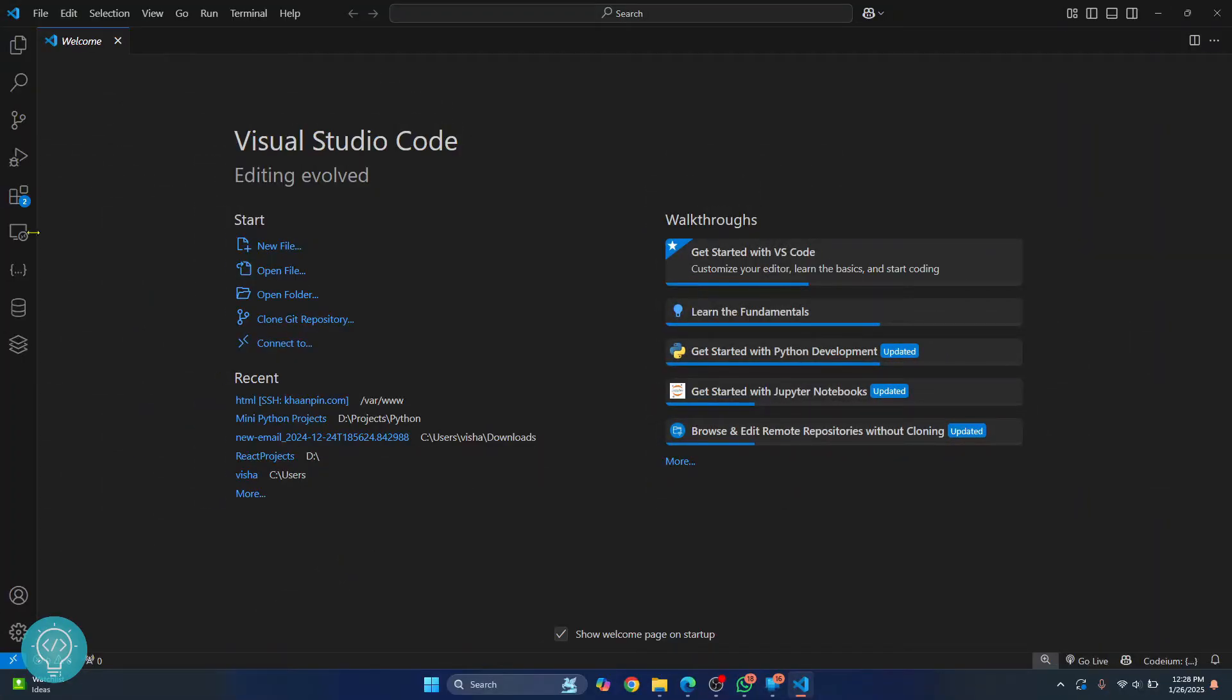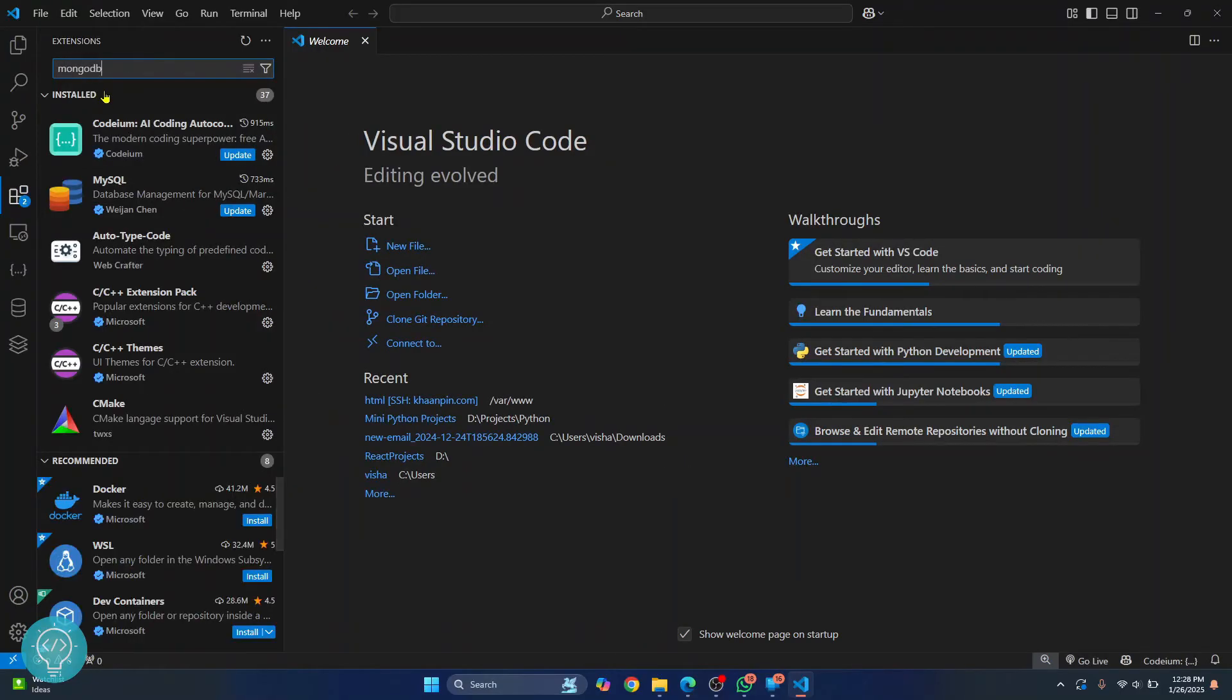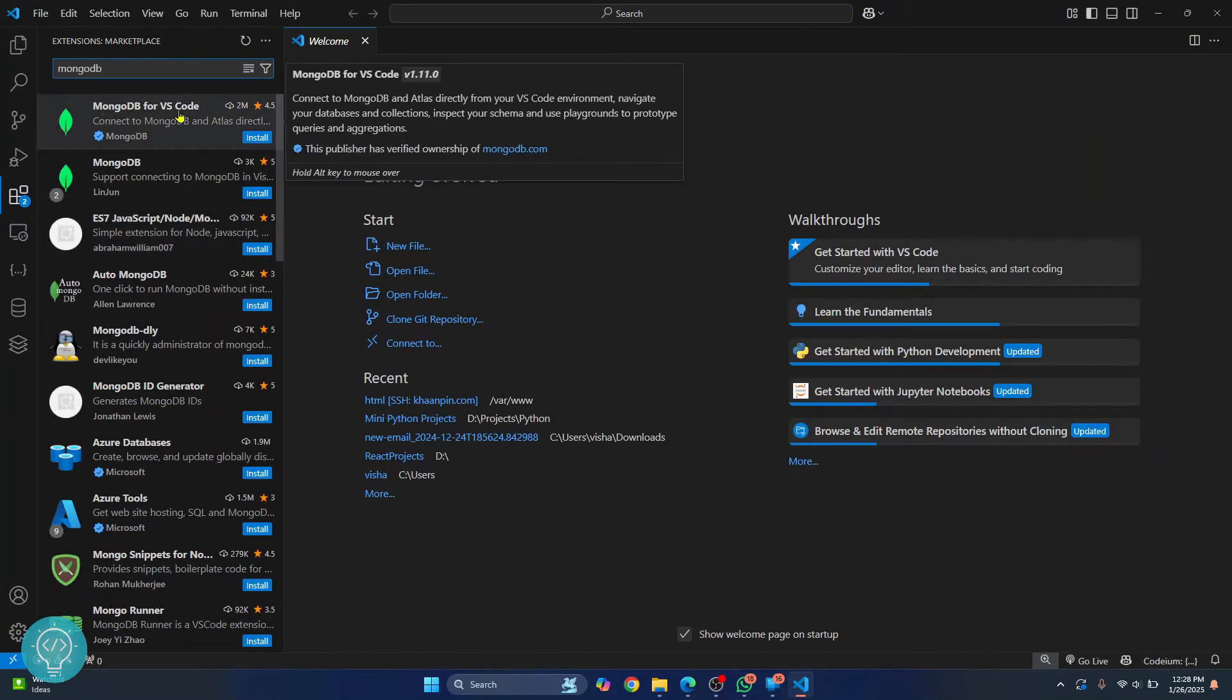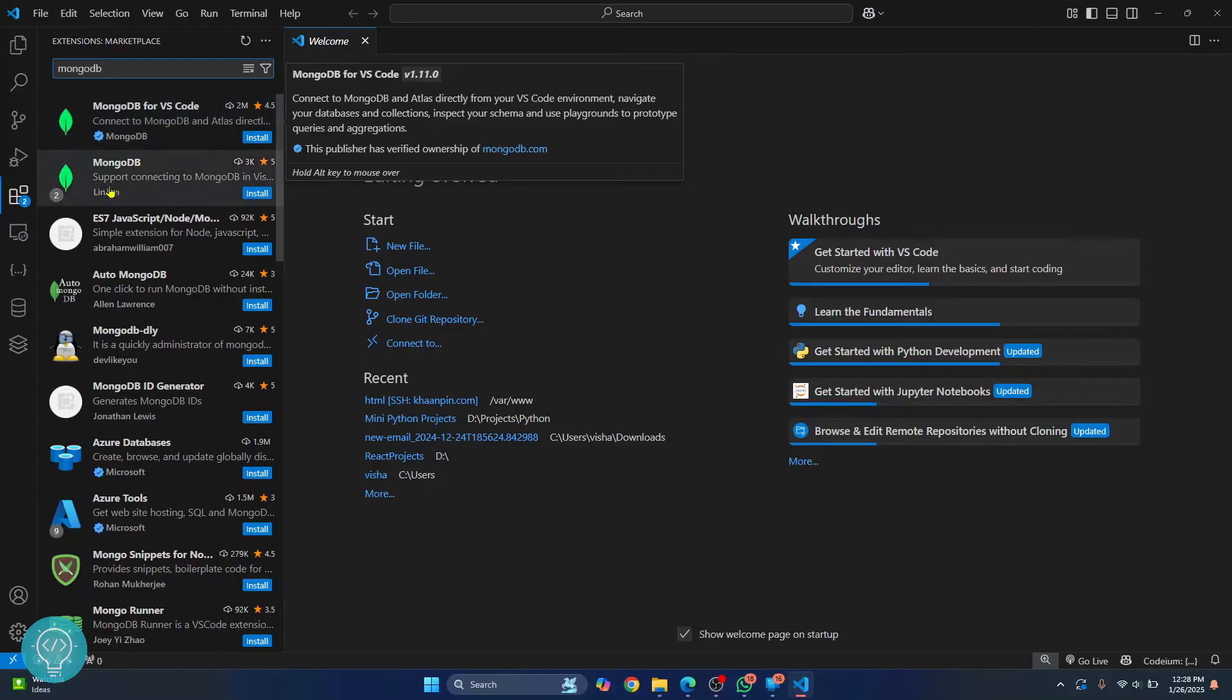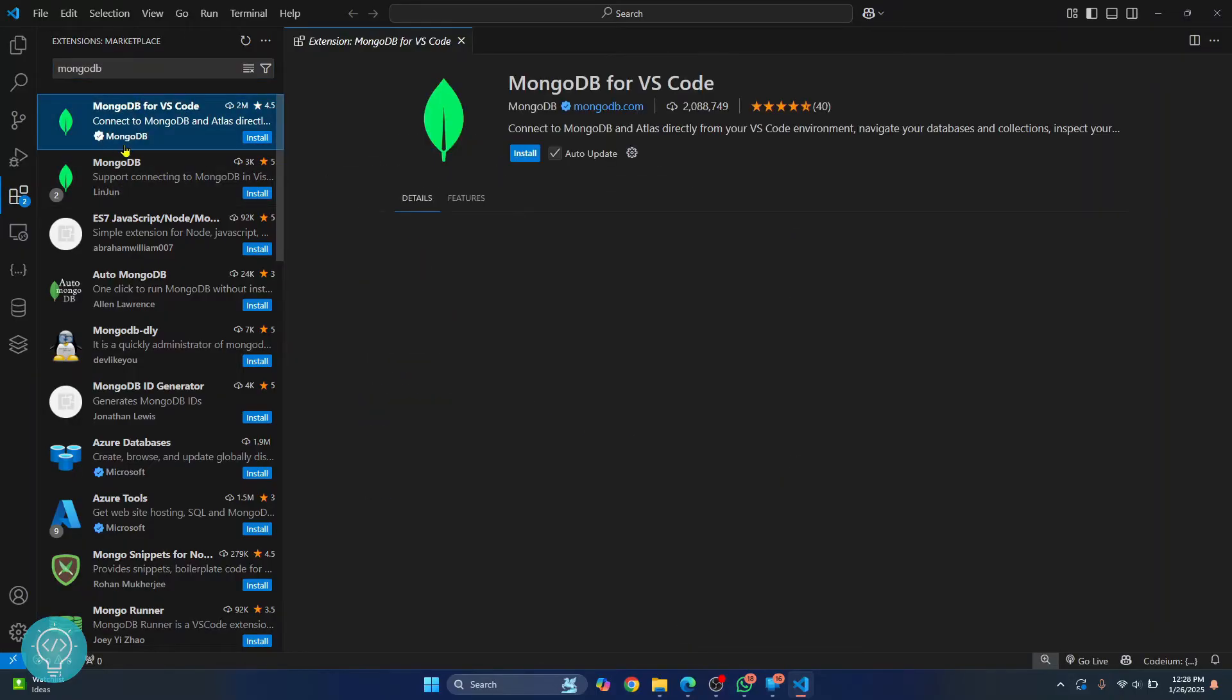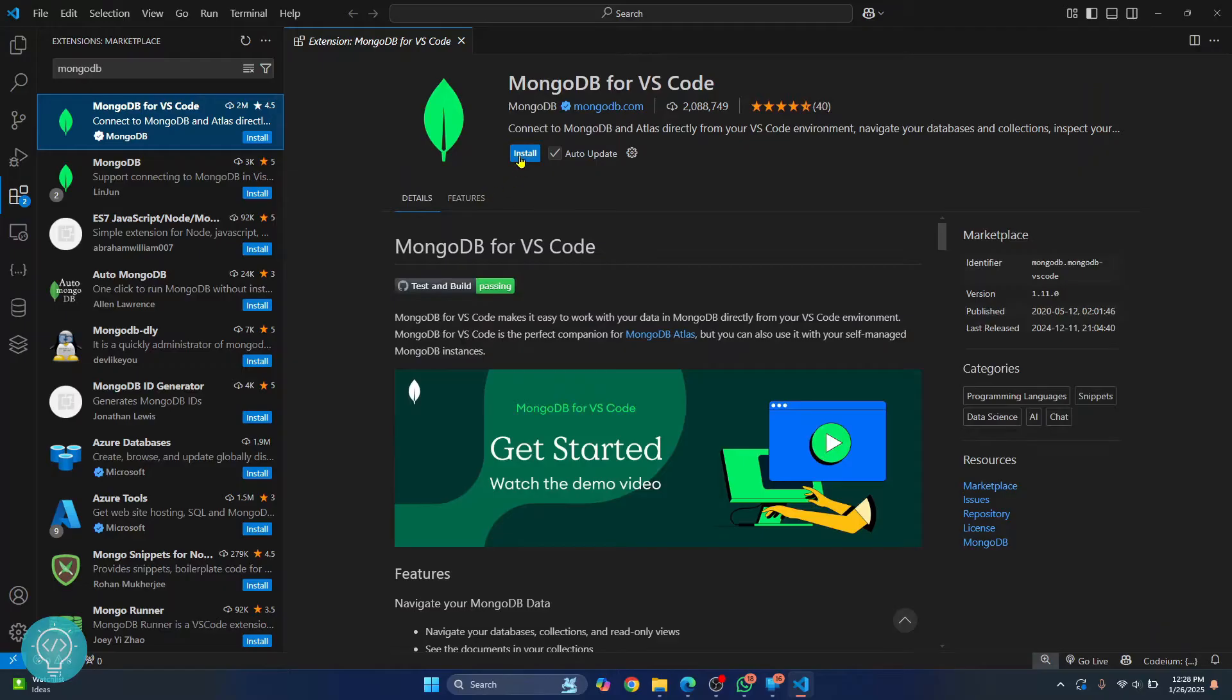First of all, go to extensions here and type MongoDB and you will see this MongoDB for VS Code. This is from MongoDB itself. Don't install this one, install the one that is from MongoDB itself and click on install.